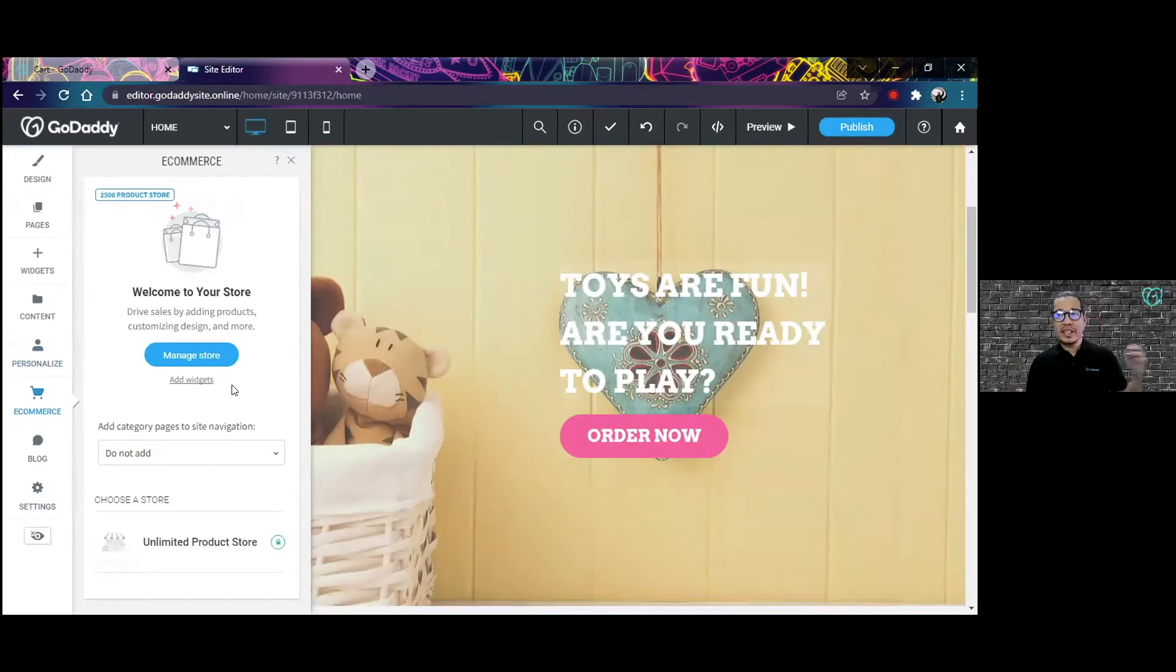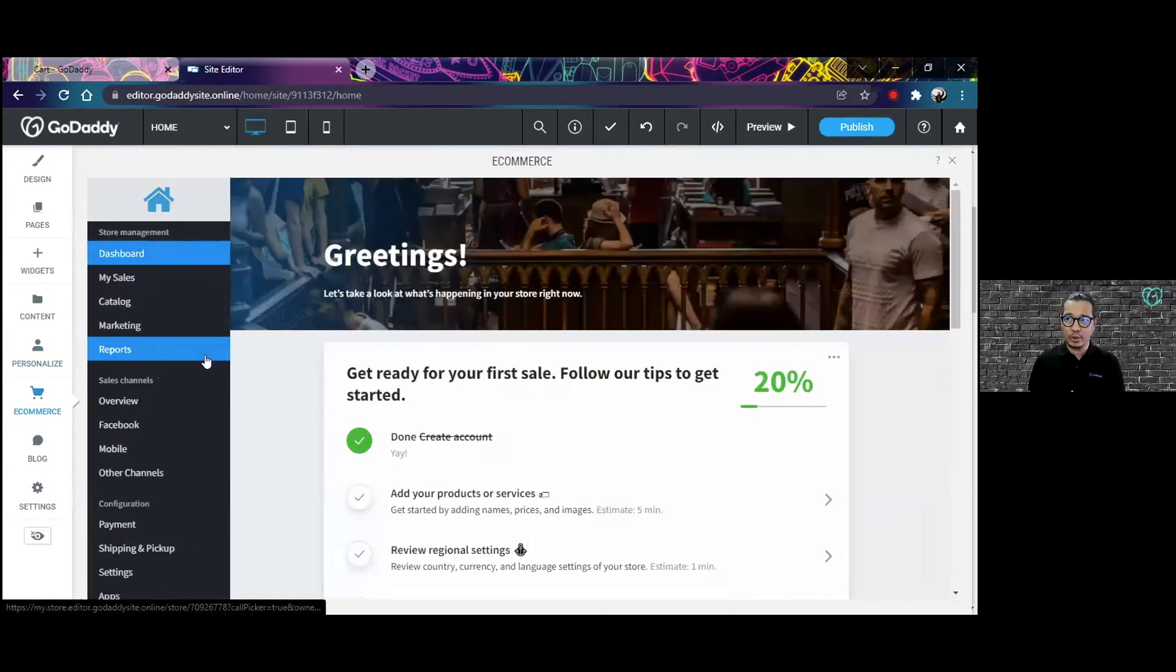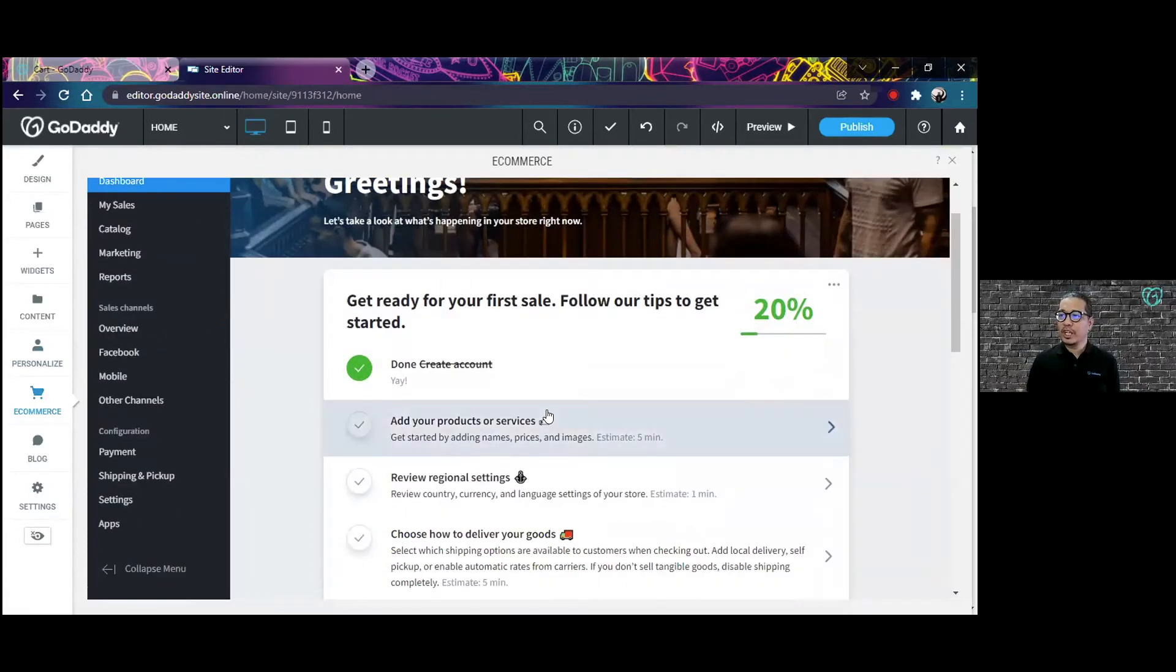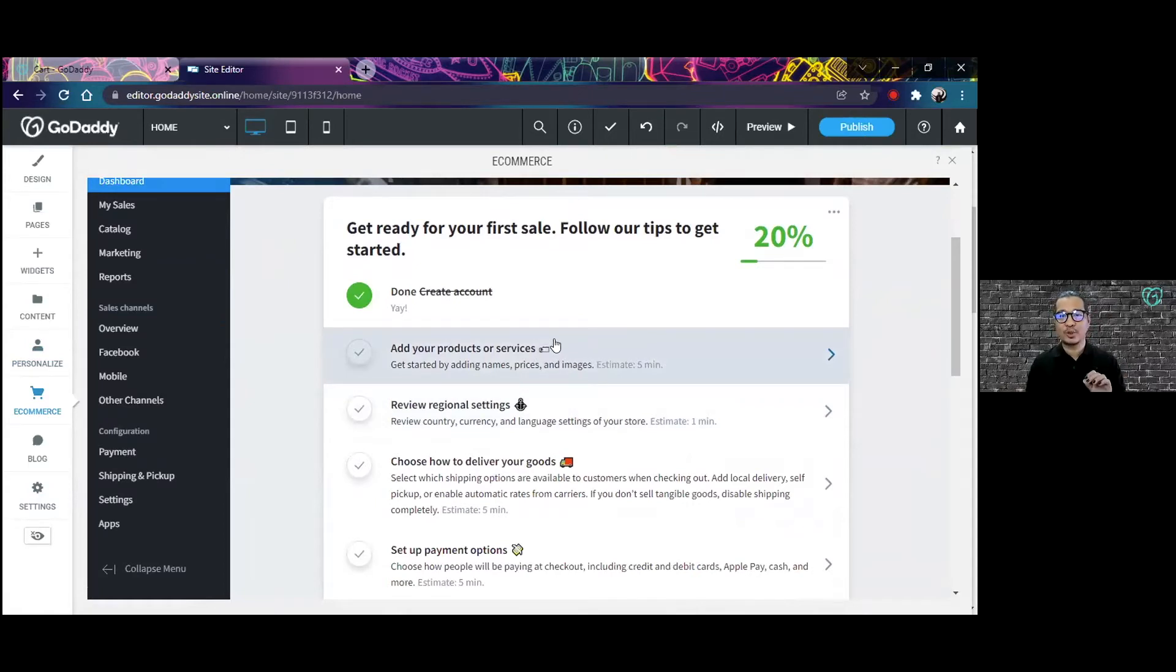In the e-commerce section, you can manage your store and it starts at a dashboard. In the dashboard, you can see there are several actions here that are needed in order to come up with an online store.